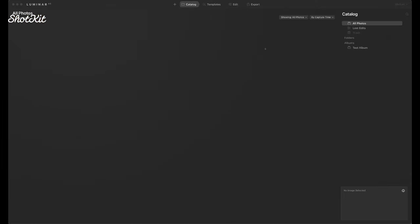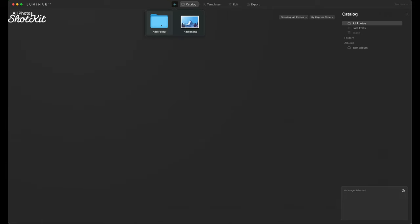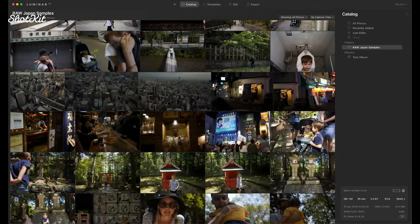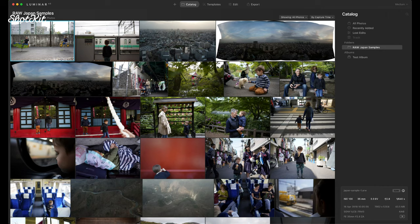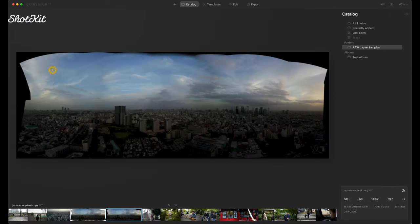Let's start with the headline feature of Luminar AI, and that is the replace sky feature. I'm going to import an entire folder of raw images taken in Japan — almost a gigabyte's worth of raw image files. The use case here is to replace the sky in a scene, because I took this drone photo in Tokyo and, although it was at sunset, the sky is a little lackluster. It wasn't the one I was hoping for, and it's not always possible to get the exact sky you want, especially with a drone shot that takes planning and you've only got seconds before the batteries run out.